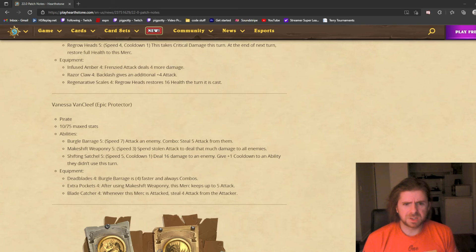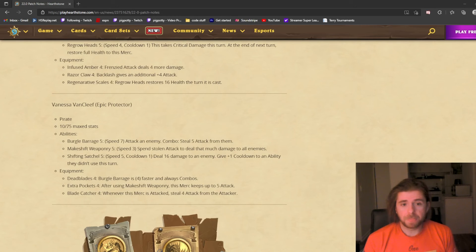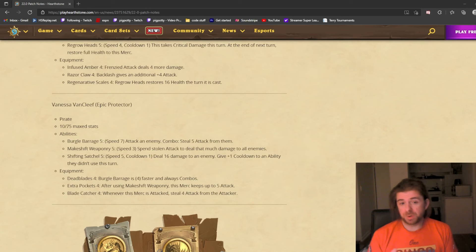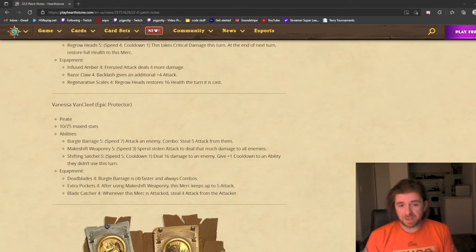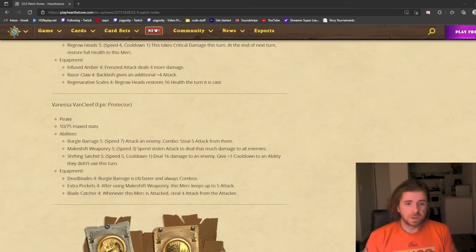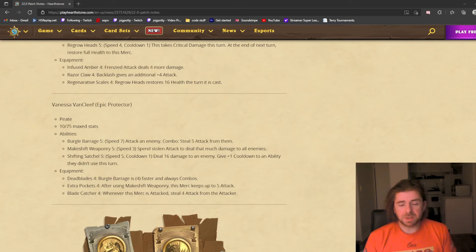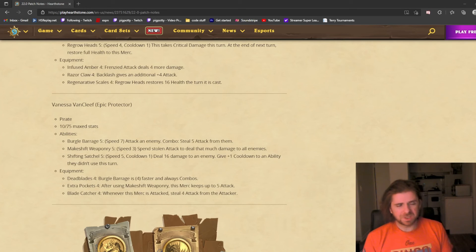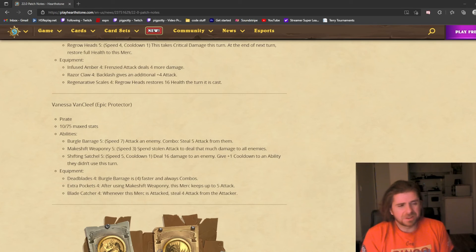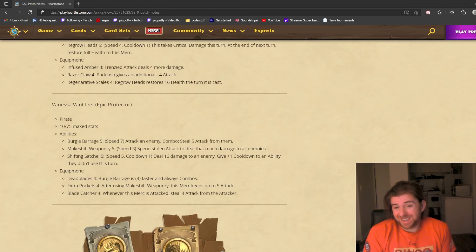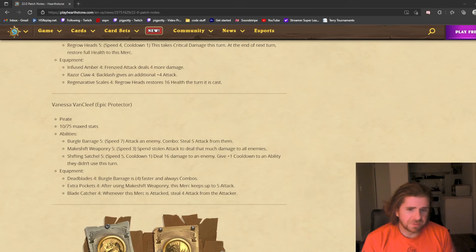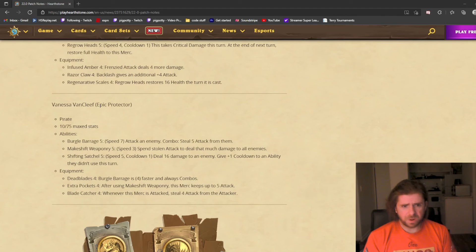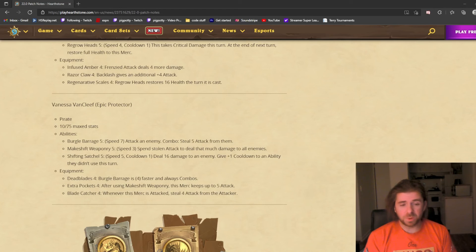Her equipment: Dead Blades—Burgle Barrage is 4 faster and always combos. The problem with Burgle Barrage is the combo makes it inconsistent and a little slow. This makes it have a 3 attack speed and always steal attack—seems very strong, makes that attack really good. Extra Pockets: after using Makeshift Weaponry, this merc keeps up to 5 attack. Now you're adding a small perk to the end of the system of stealing attack and then using this AOE. It just feels so slow to me, and the payoff is not that exciting. Blade Catcher is whenever this merc is attacked, steal 4 attack from the attacker. It's an alternate way to gain lots of attack. She does not have taunt.